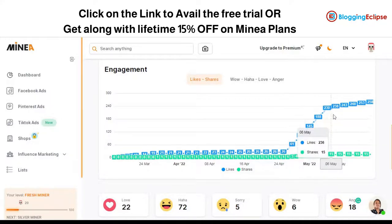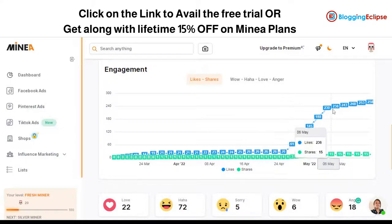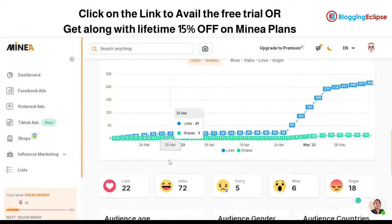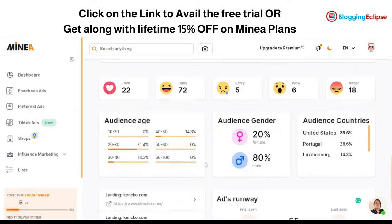Looking at the audience data, the gender split is 20% female and 80% male. A large portion of the audience is in the 20–30 age group, which is around 71%. The audience is primarily focused in the US, Portugal, Luxembourg, Italy, and Greece.